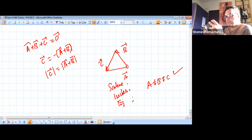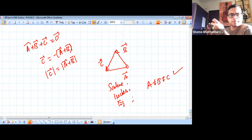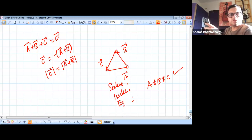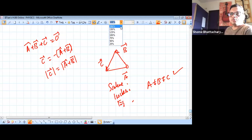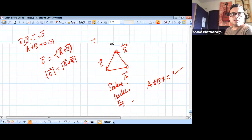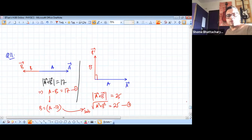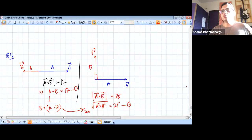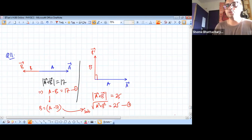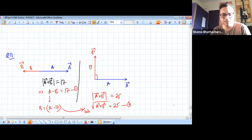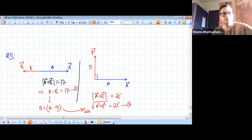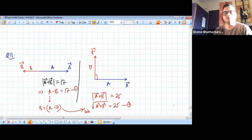So question 12 is done and that completes our discussion of vectors. Thanks for your patience through the disruptions. Today I'll be sending you the PDF of theory notes for Newton's laws, so you can start going through that. Anything pending in vectors, please complete it. Otherwise start reading Newton's laws of motion.